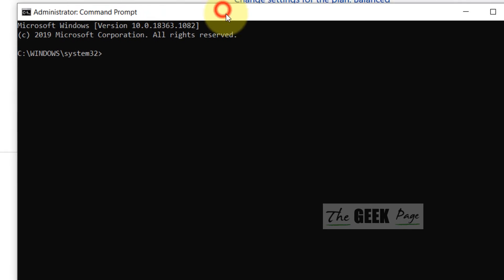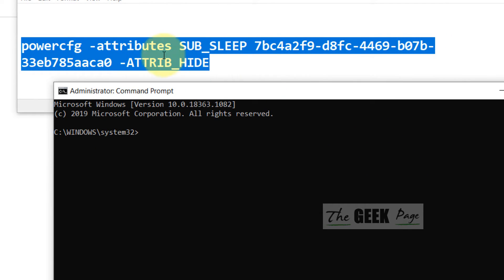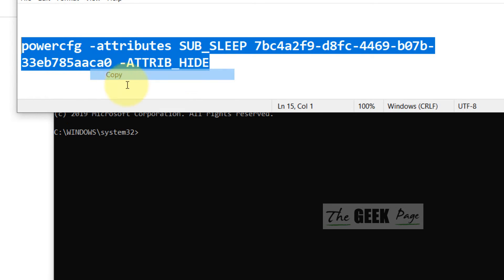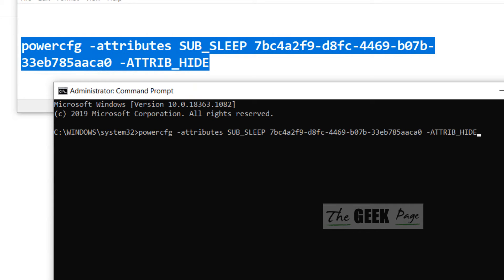Now once this command prompt window opens up, you have to copy and paste this command. I have pasted this command in the description of the video. Directly copy the command and just paste it in the command prompt window.